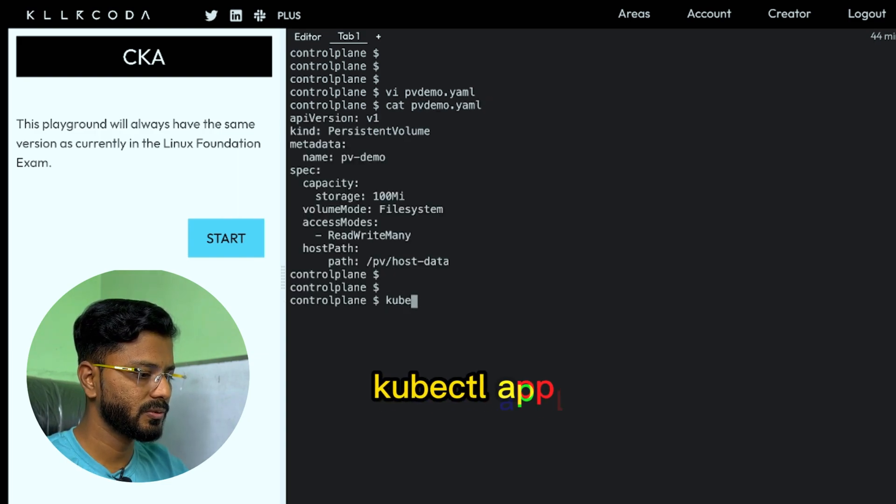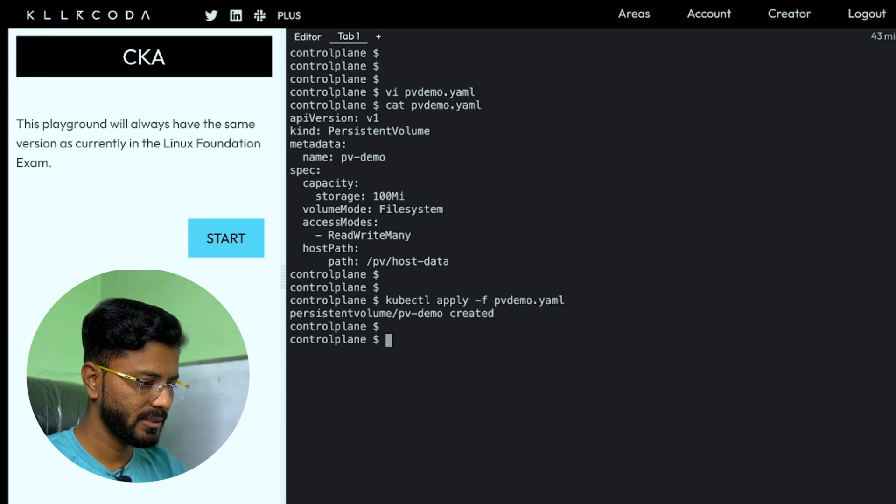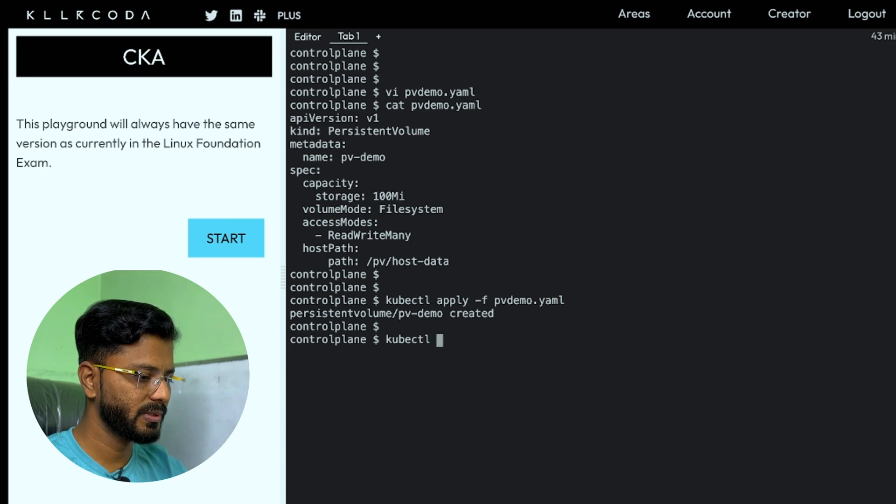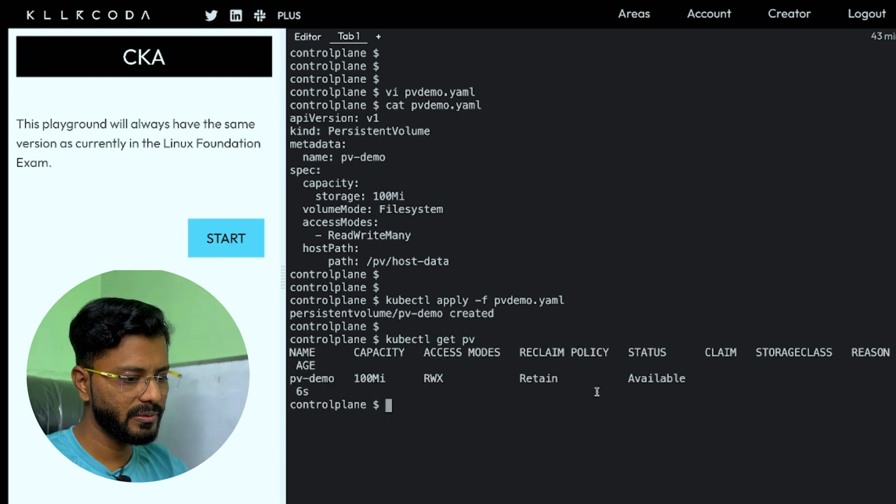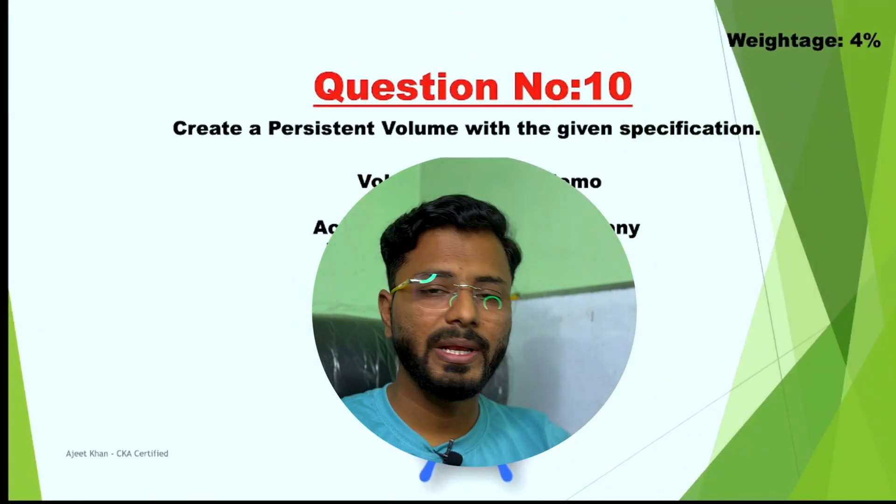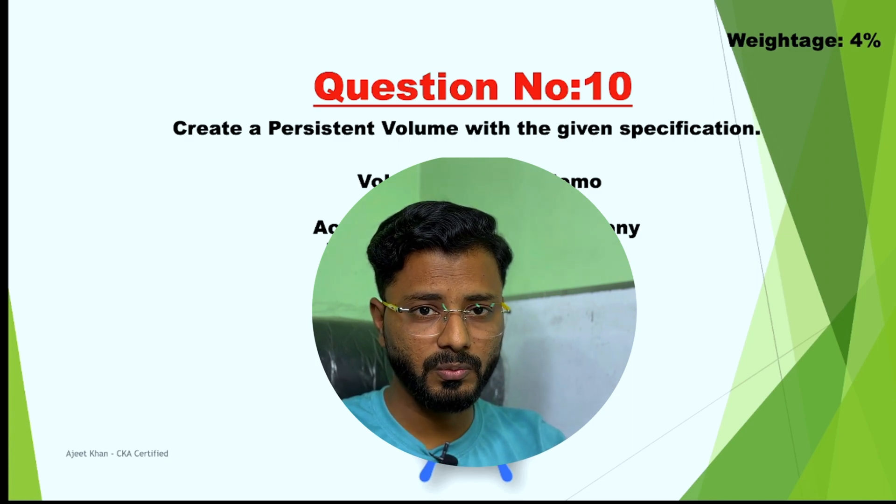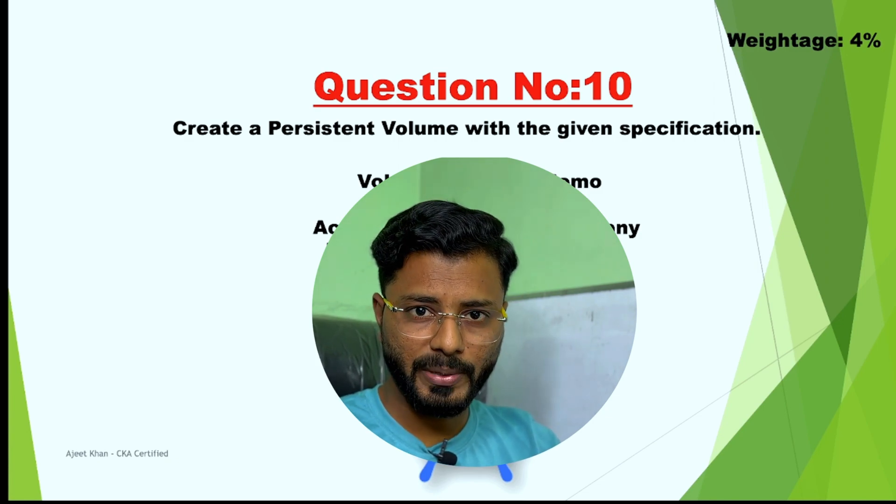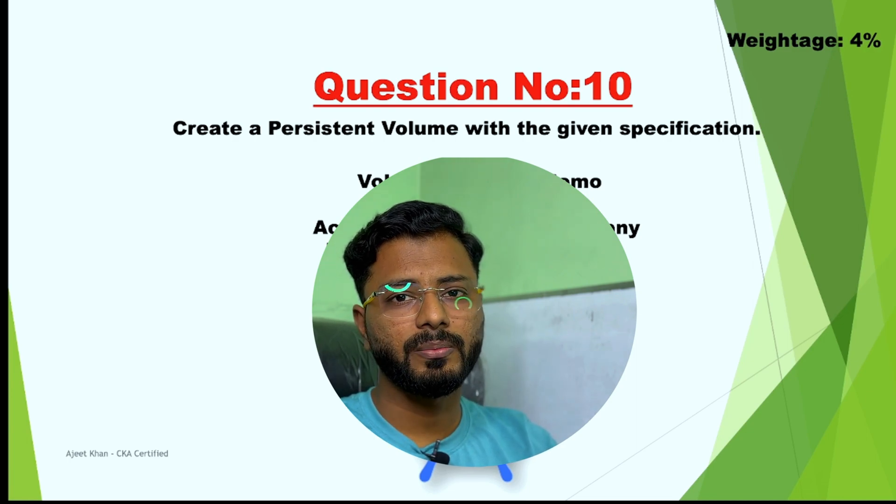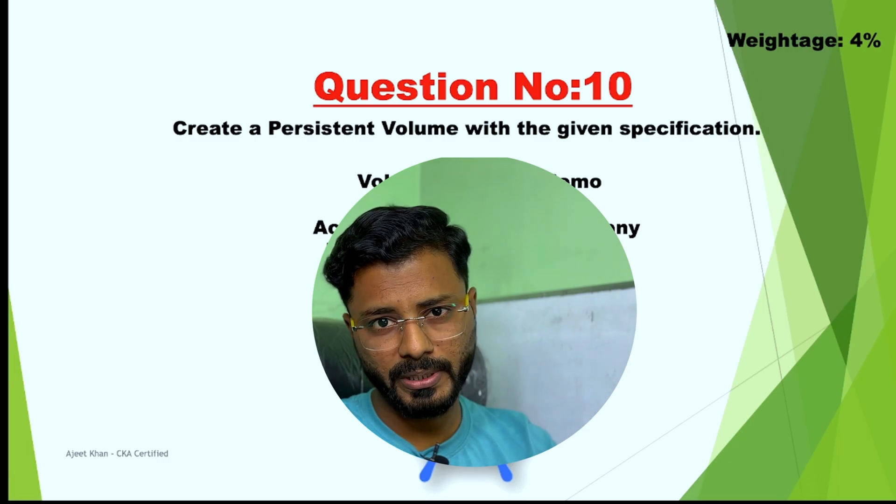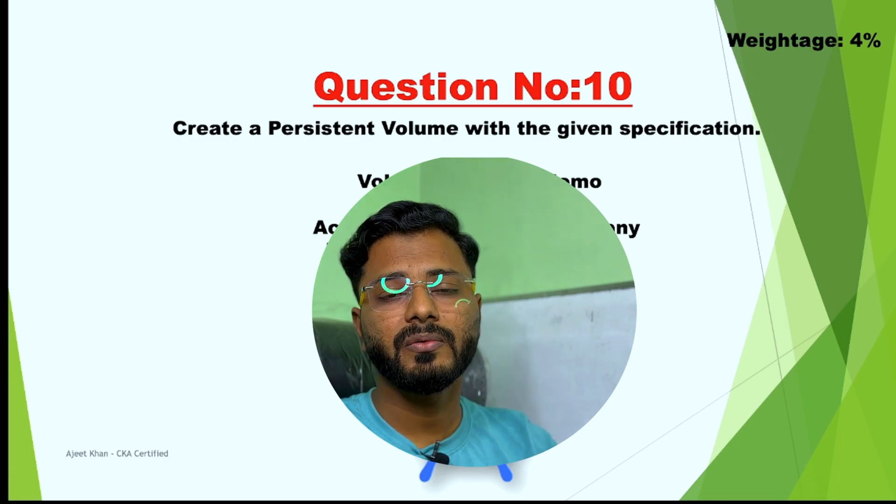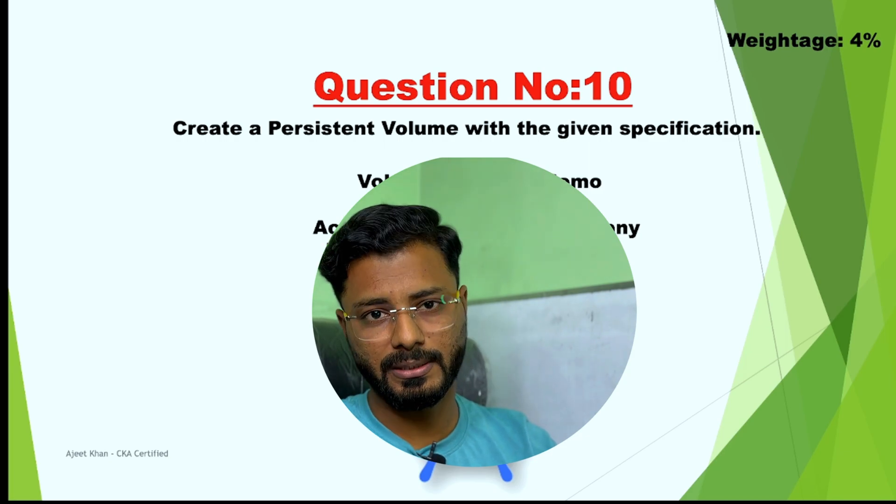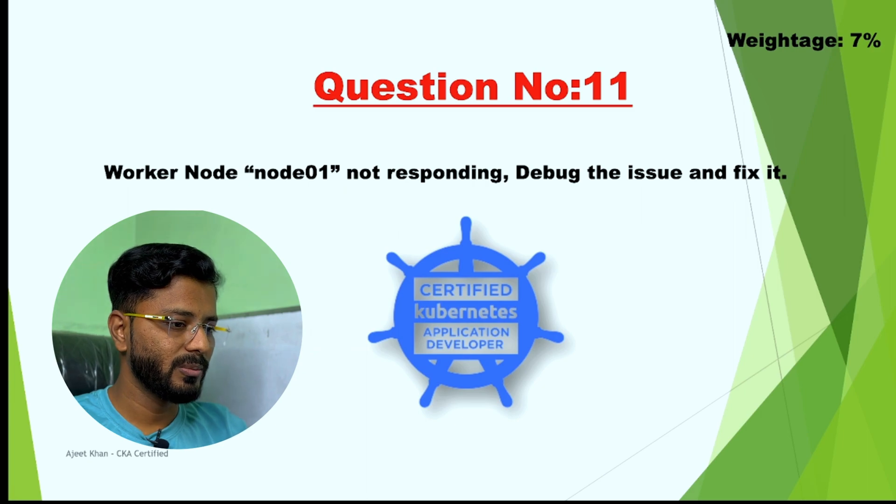Now we just need to apply it. Kubectl apply hyphen F PV demo dot YAML. It says PV demo created. Let us go ahead and check this kubectl get PV. As you can see, status is available and it has been created. So we are done with question number 10. Please remember while creating persistent volume, there will be a question for sure about persistent volume. I suggest you to practice the syntax of creating persistent volume. Go through the example in the documentation, find the required specification and copy it in your YAML file and then create it accordingly because imperative command will not help you. You need to write your own YAML file.